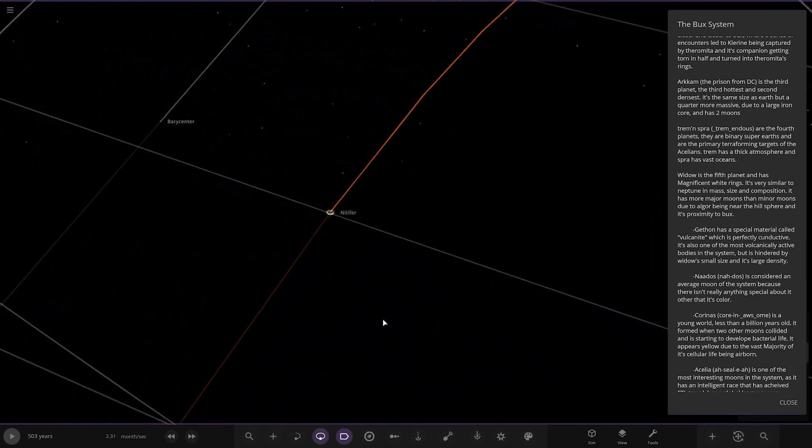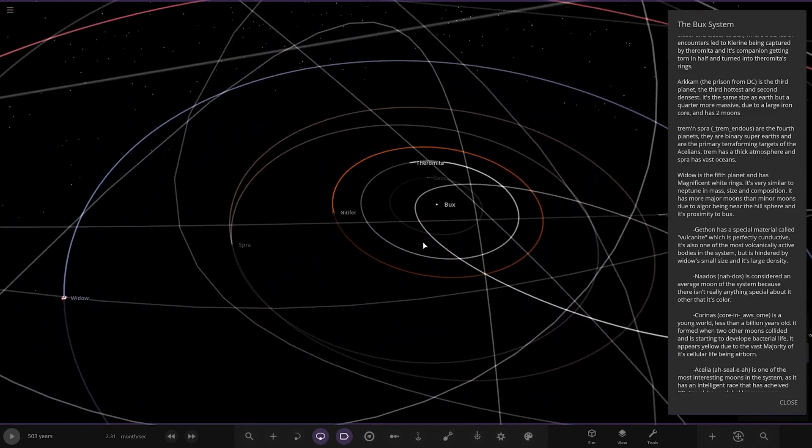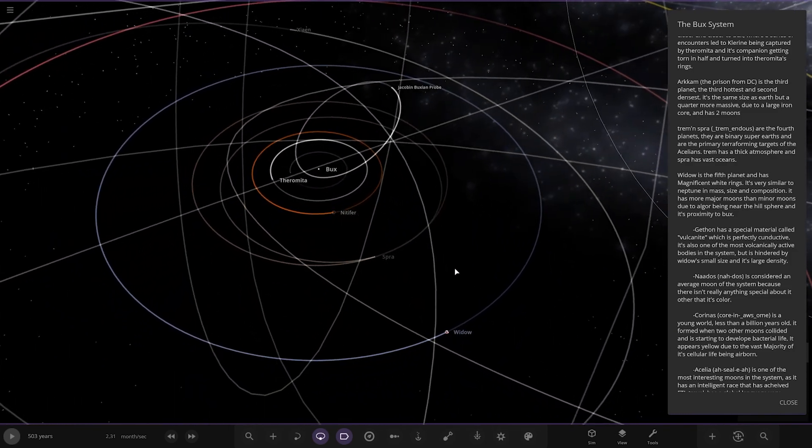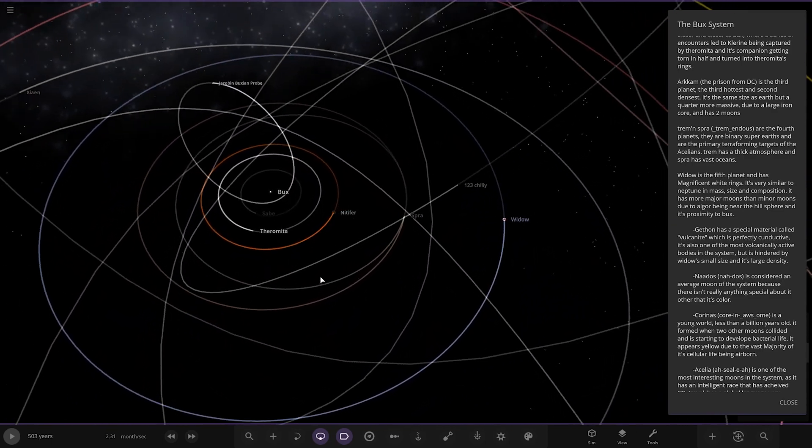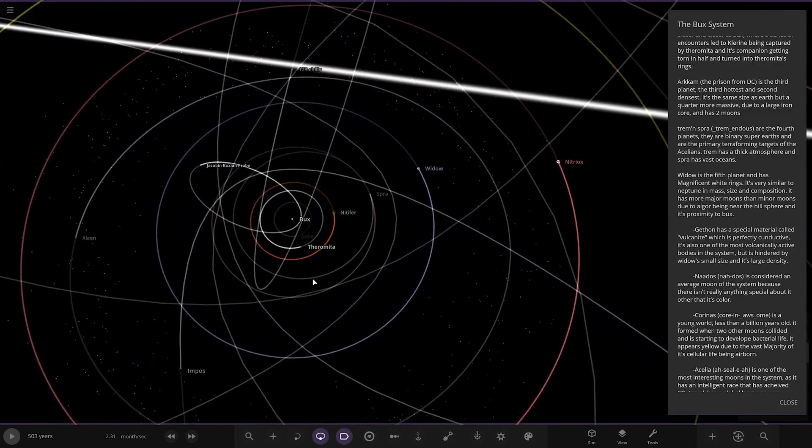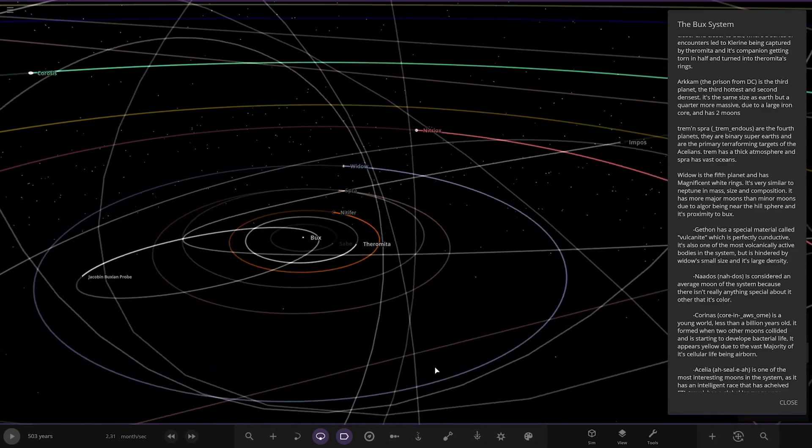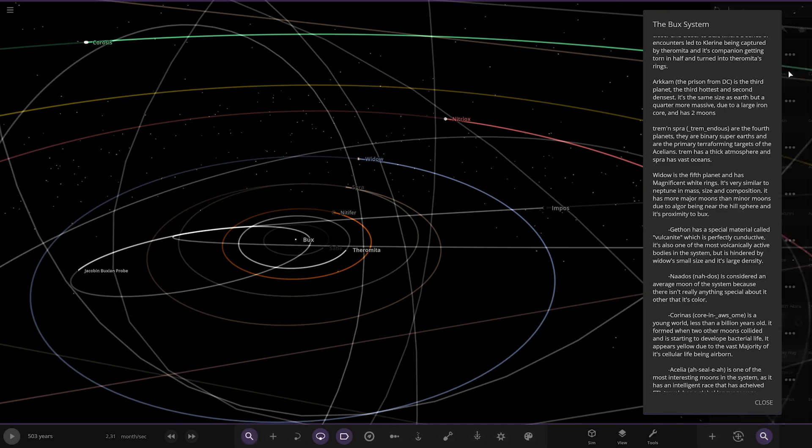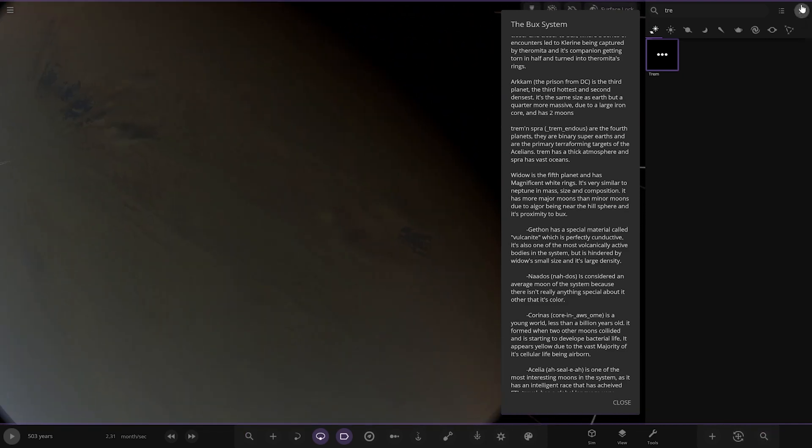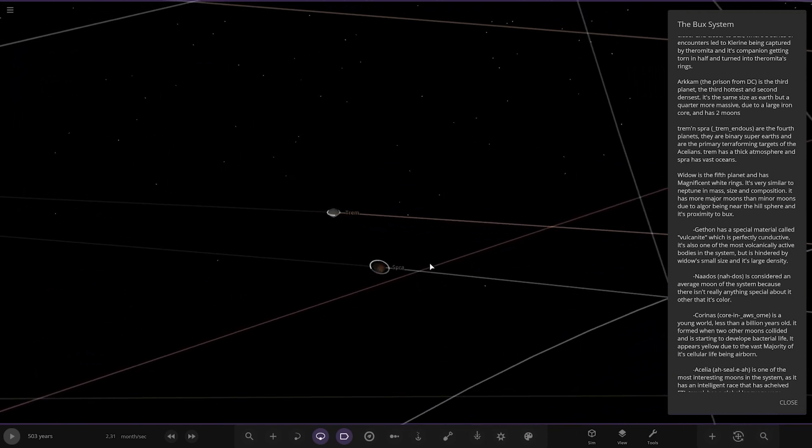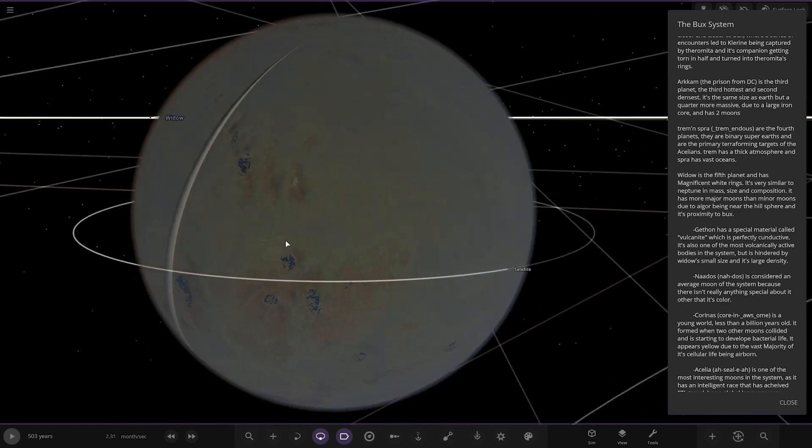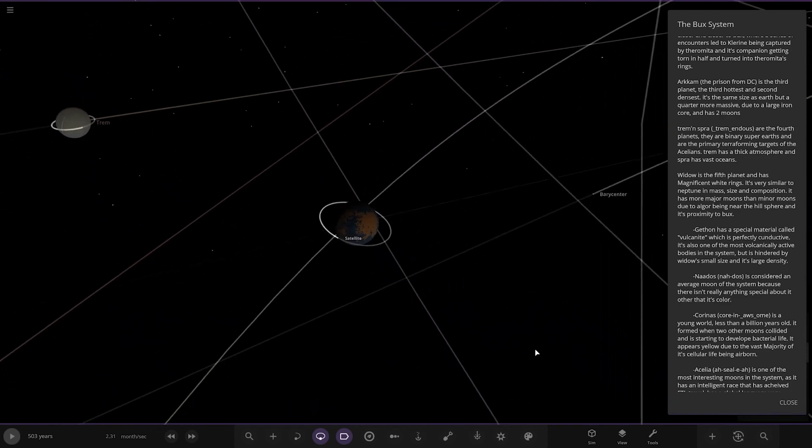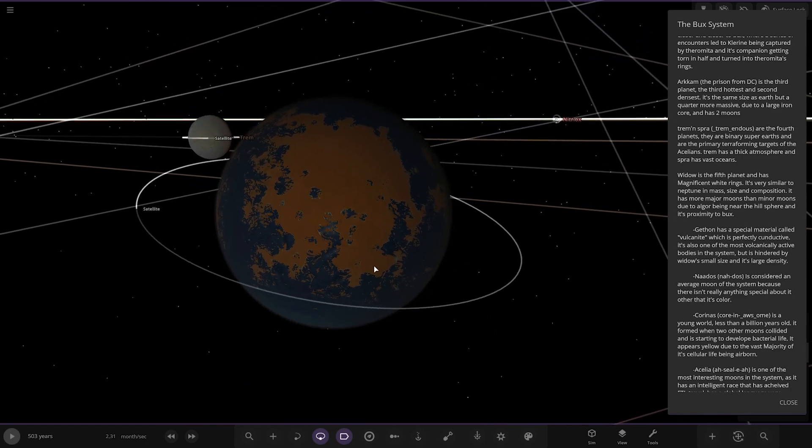Next up, we've got Chemundus. The fourth planet. So we're looking for a binary. Where is that? I can't spot them. I can see Widow, that's the fifth planet. Where is the fourth one? I can't see a binary center anywhere. I have to search these up. How did I not spot that? Oh, it's because it had a different name - Trem and Sprah. The fourth planet, binary super-Earths and the primary terraform targets of the Acylians. It has a thick atmosphere and Sprah has vast oceans. So Trem's the thick atmosphere, Sprah's the ocean. There's those two binaries with satellites around them as well.